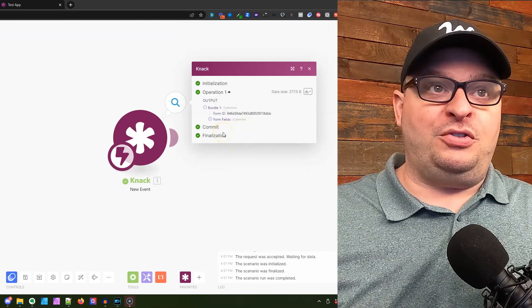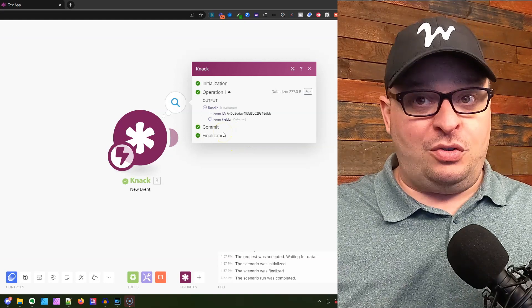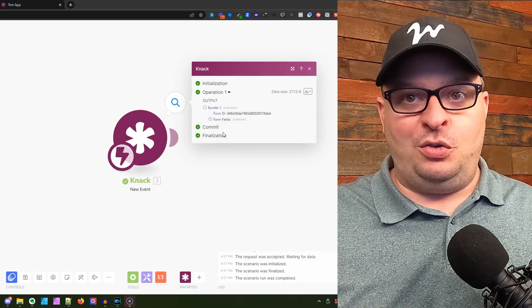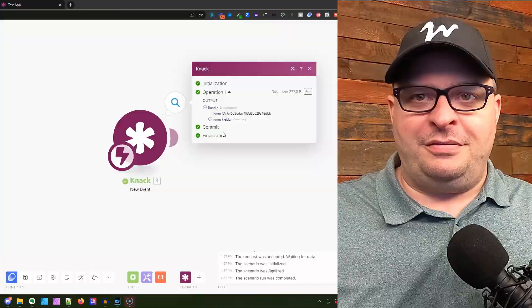I hope you enjoy this video and using the new trigger in Make for NAC forms.